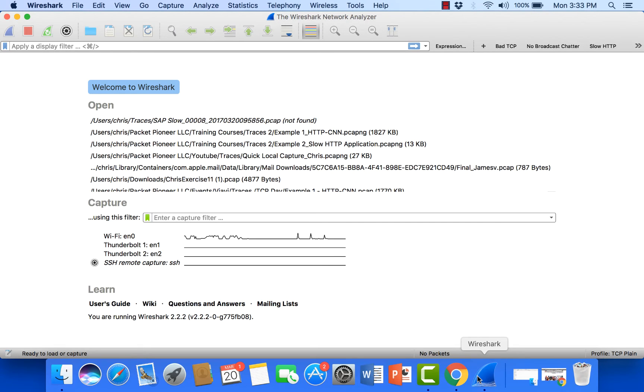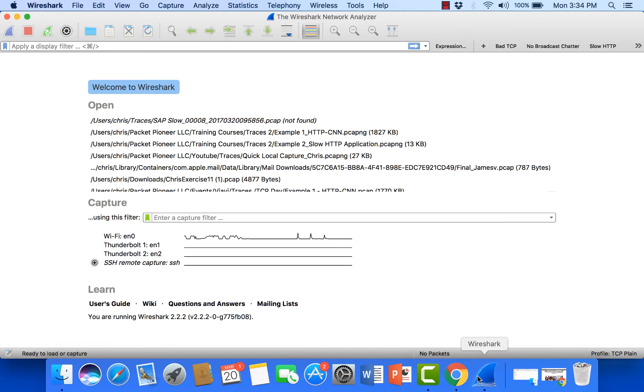But rather than do that, I want to show you how we can set a ring buffer. So we can capture the same amount of traffic but have Wireshark break it up into smaller, more digestible trace files.